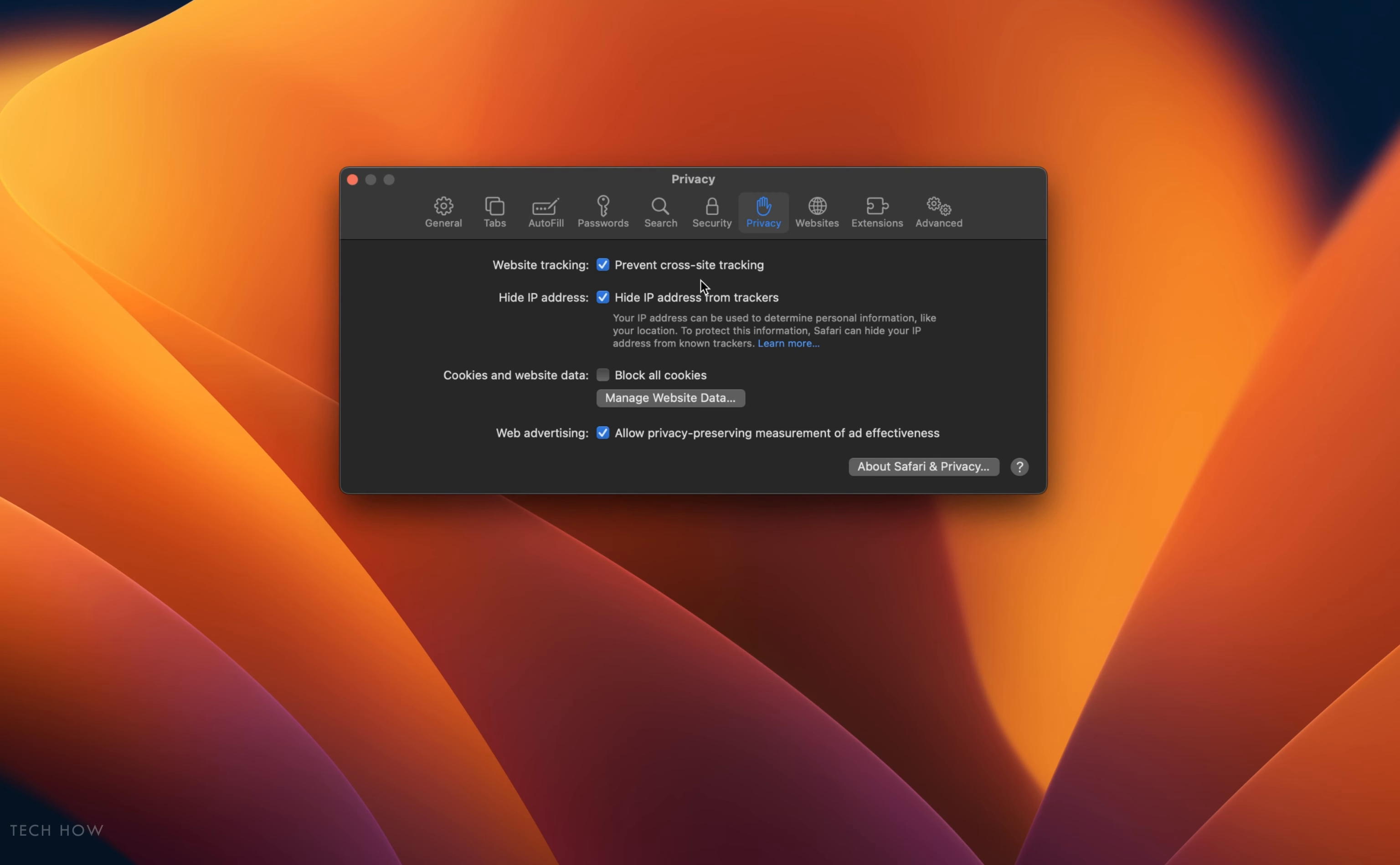In the Privacy section, make sure that the Block All Cookies option is disabled. This setting can be useful, but it can in turn also prevent some sites from loading properly.